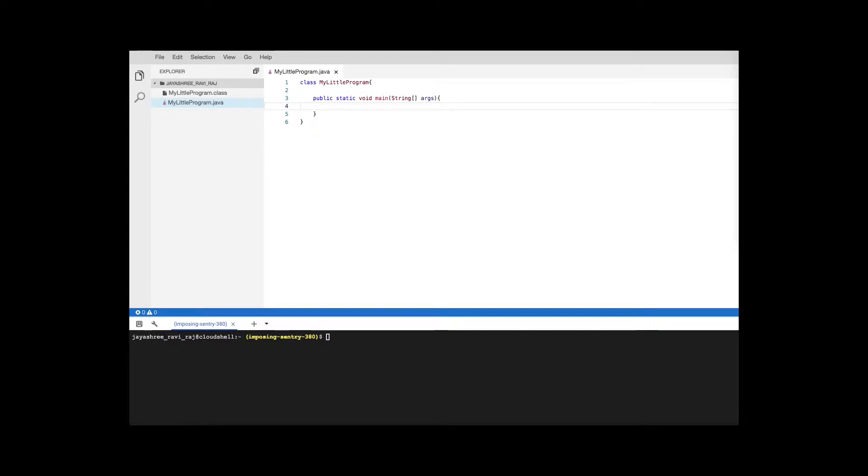In this lesson we'll get hands-on declaring variables. Let's say that we want to hold some key data of any student who wants to learn Java.